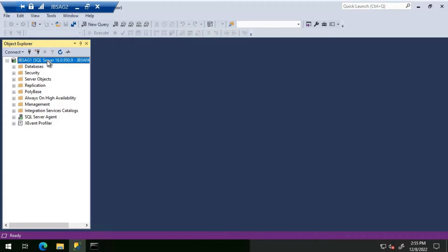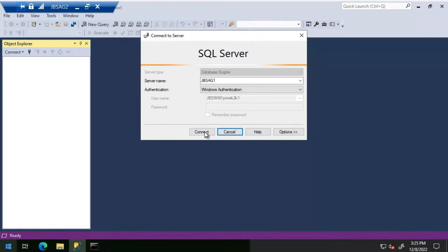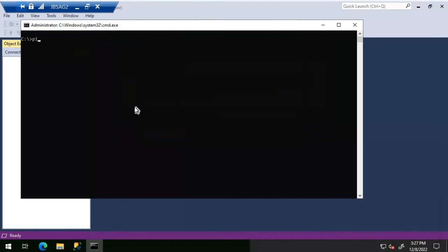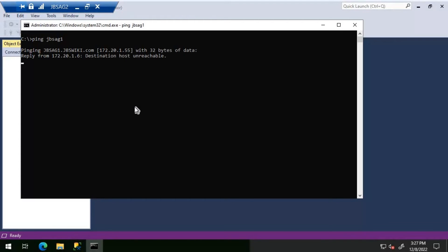Now let's check other scenarios. Connecting to JBSAG1 - the connection failed with a similar error, but this time the reason is 'the network path was not found.' Previously it was 'system cannot find the file specified' and 'access is denied,' but now it tells us the network path was not found. This is something to do with the connection to JBSAG1. We'll try pinging JBSAG1 from the command prompt.